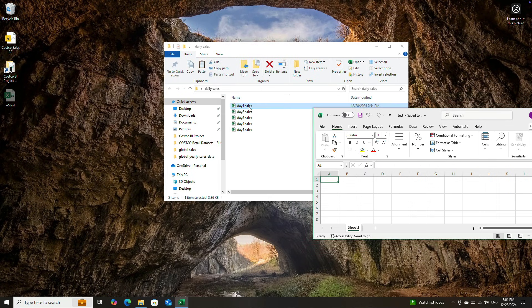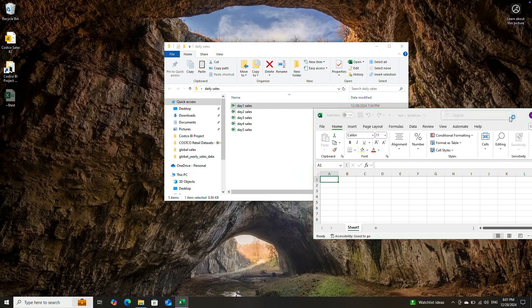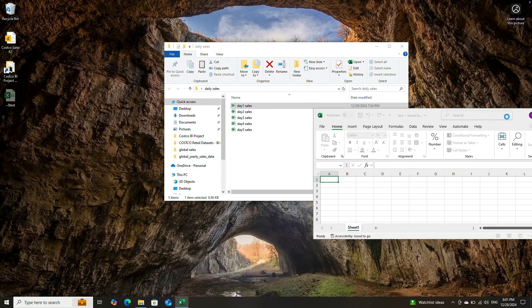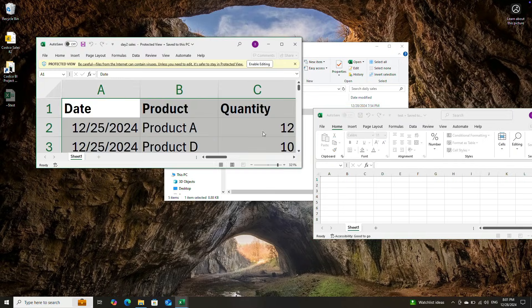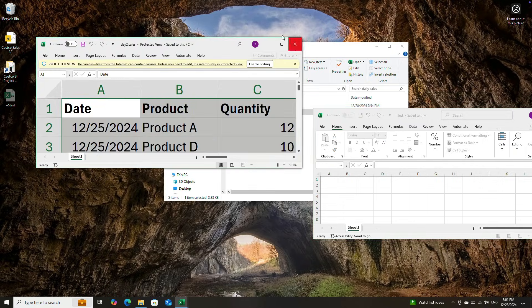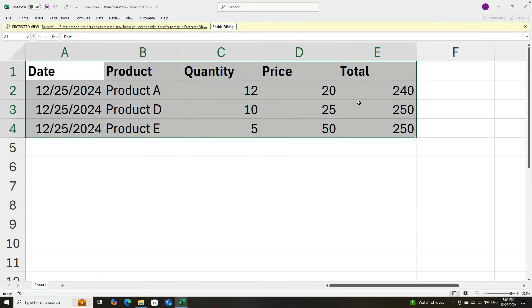If you see day one, we have the sales data. In day two, we also have sales data. So in every day, we do have a different sales data.